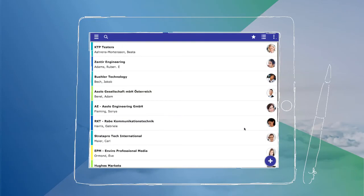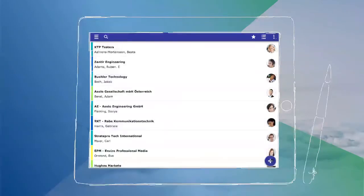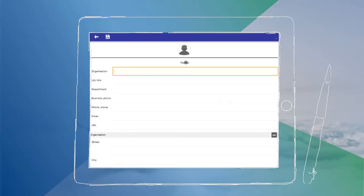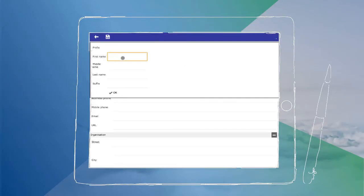Met a new customer at a fair? Just save his contact data on your mobile device.